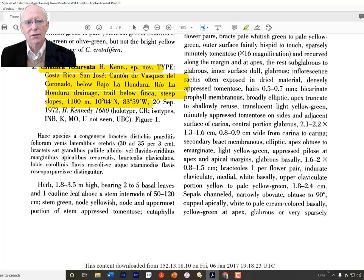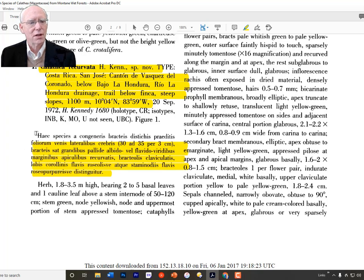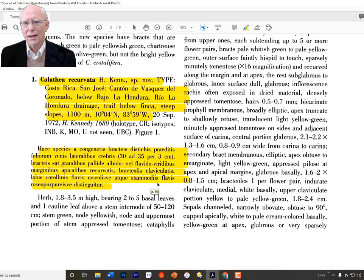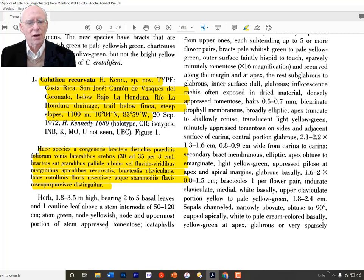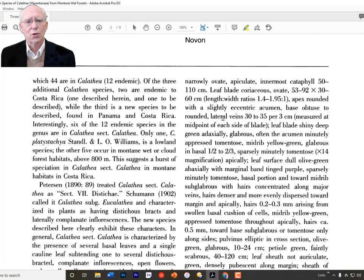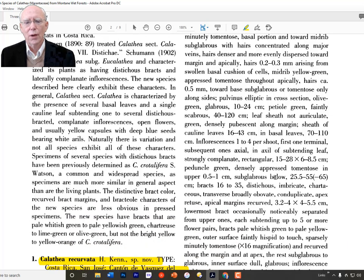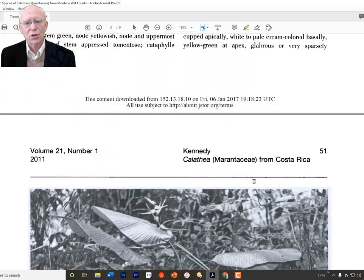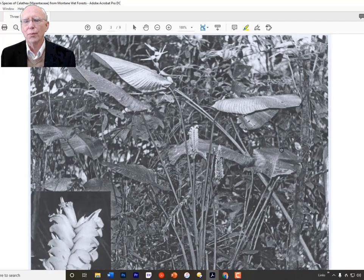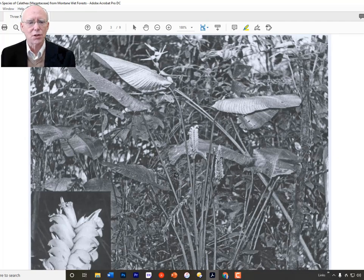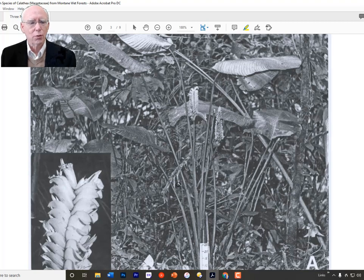After the formalities — the name, author, and all those things — there is a Latin description. As required given the time she wrote this, the Latin description is very small, which was not uncommon just before the requirements were changed to require an English description. The English description follows, going on through the next column and further. Here's a picture of the plant — in 2011 scientific publications weren't doing much color, so it's in black and white. If published today, it would be in color.